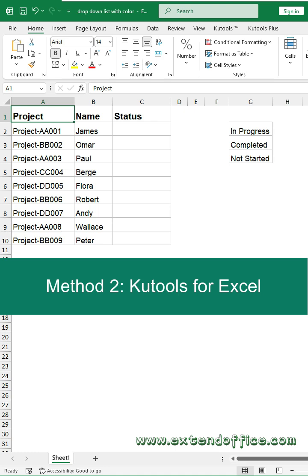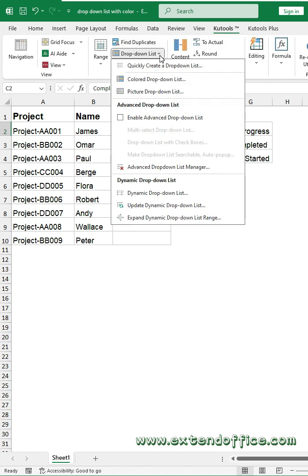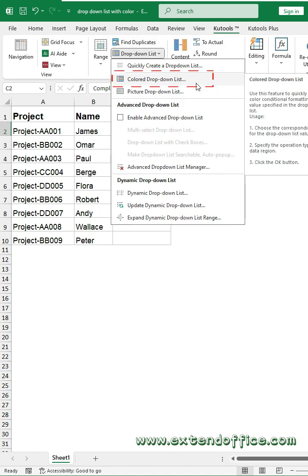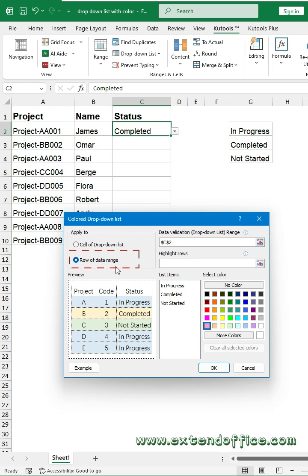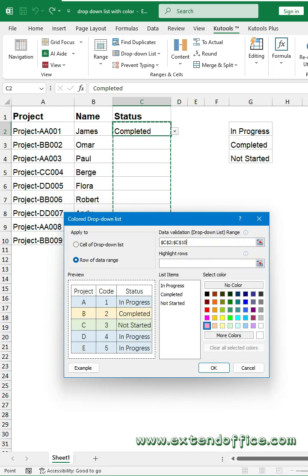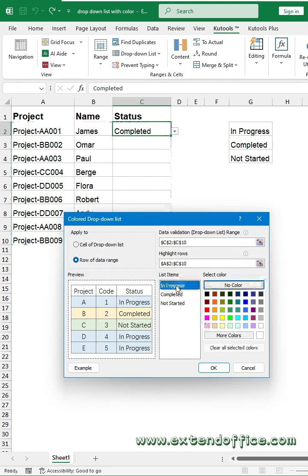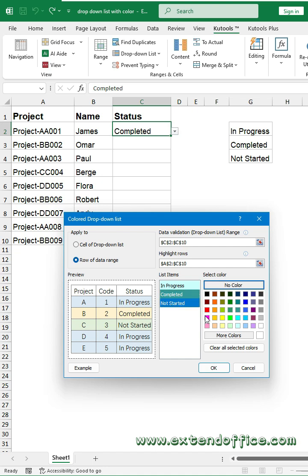Method 2: Qtools for Excel. First, please create the drop-down list. Then click Qtools, Drop-down list, Coded drop-down list. Select Rows of Data Range. Then select the drop-down list cells and the data range you want to highlight the rows. At last, specify the color for the drop-down list item separately as you need.